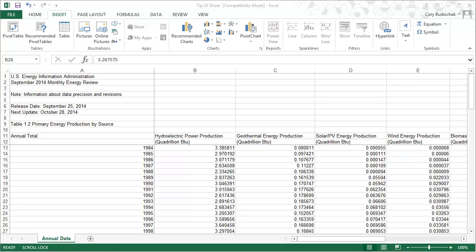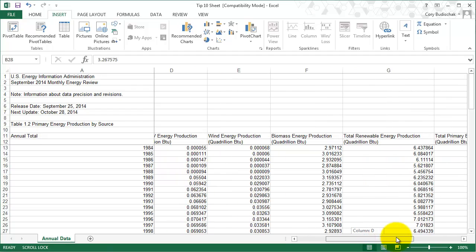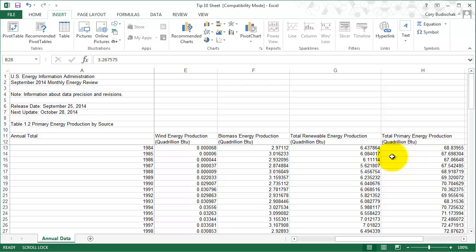Here I have some data that we're going to use to create an area chart and it's a bunch of renewable energy data. So let's look at what we have. We have hydroelectric power production in quadrillion BTUs or quads, geothermal, solar or photovoltaic energy production, wind energy production, biomass energy production, and then we have the total renewable and the total primary.